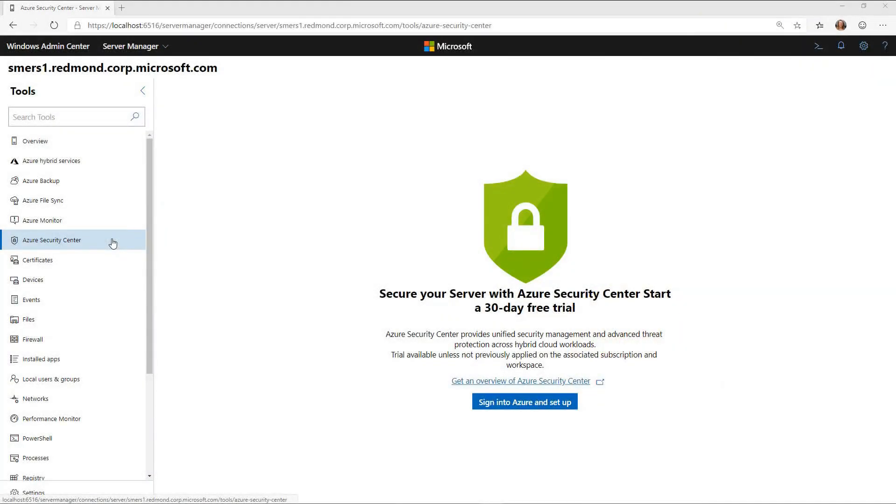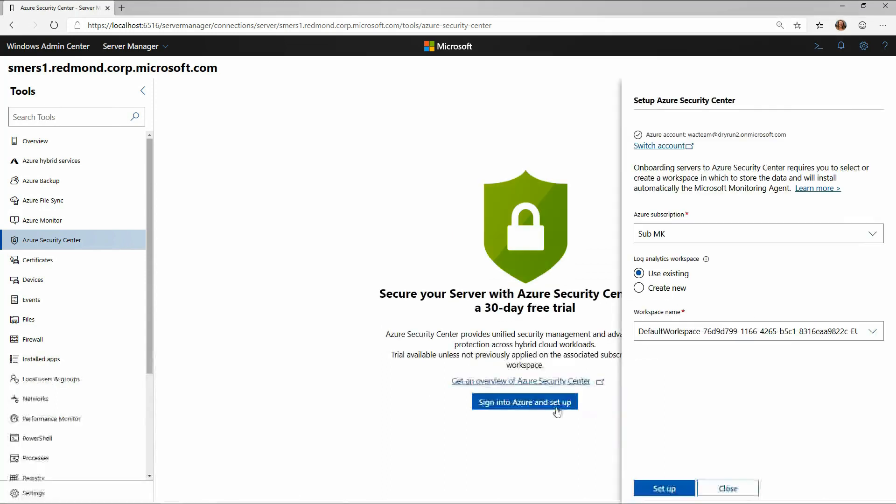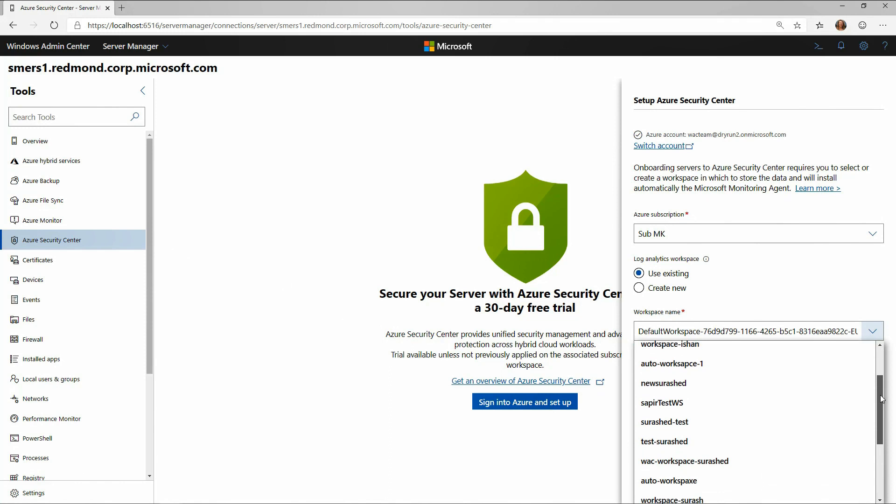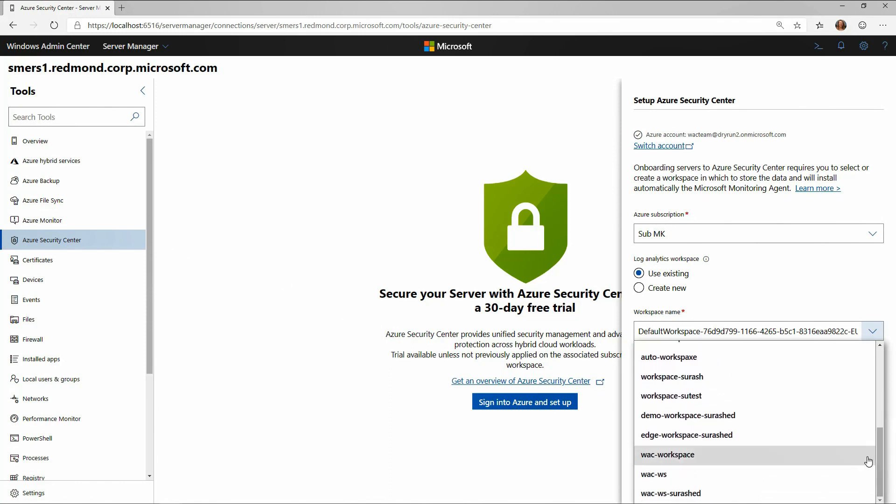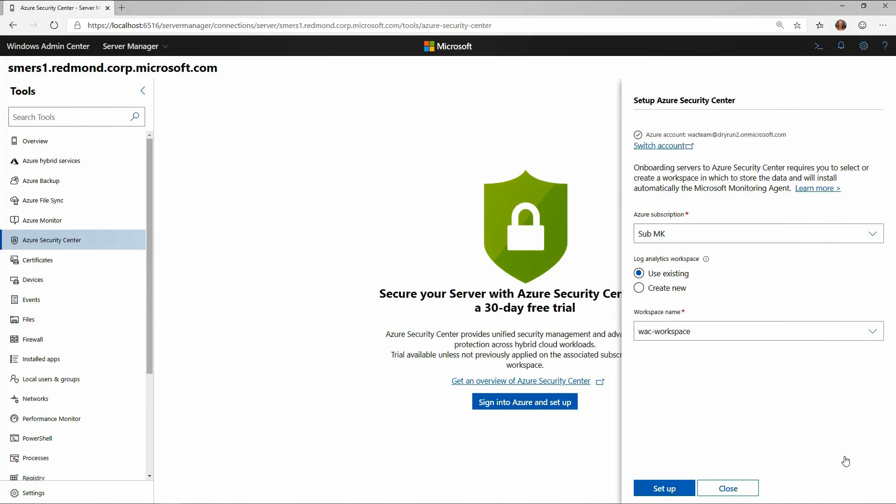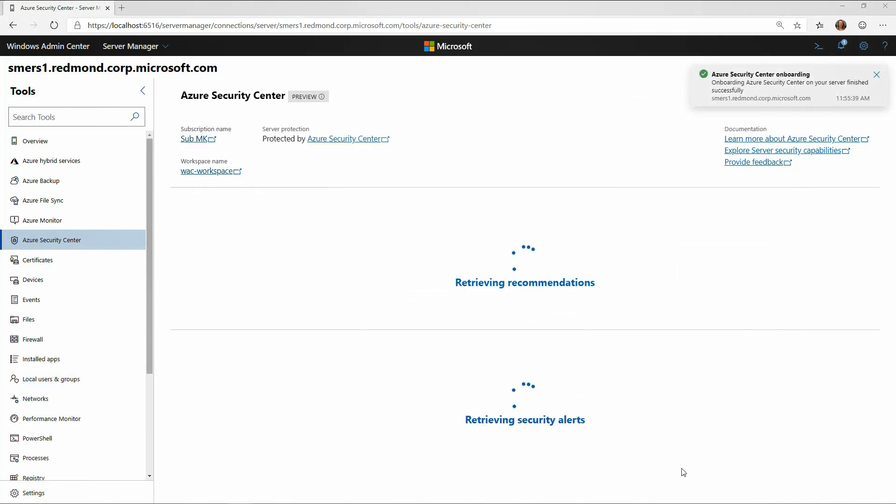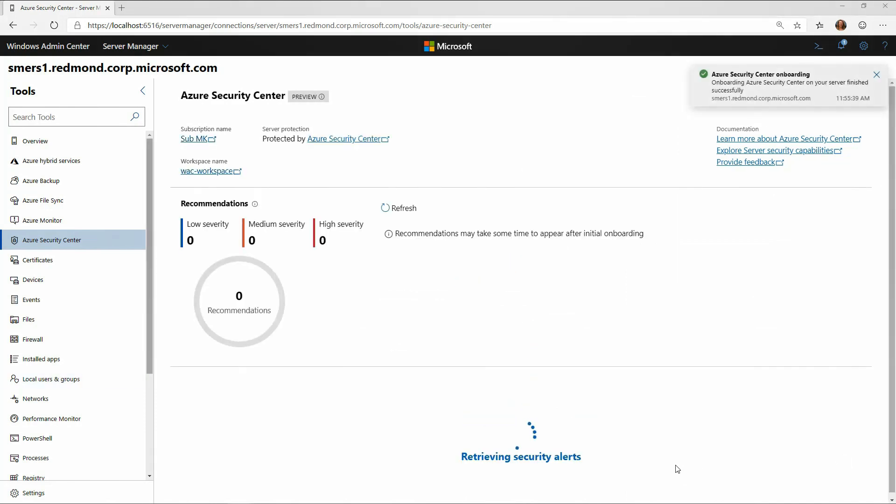Within the Azure Security Center tool, I'm going to sign into Azure and connect to a workspace. I'm just going to connect to an existing workspace, click Setup, and then I'll see Azure Security Center update here so I can see recommendations and alerts on this specific server.